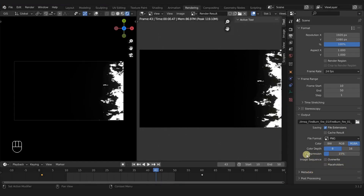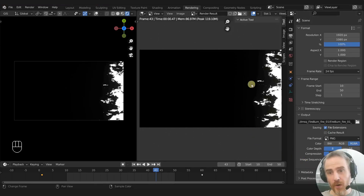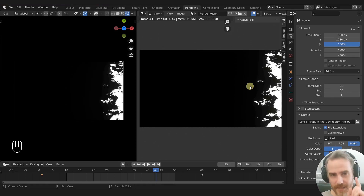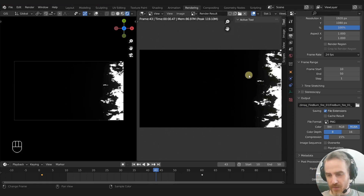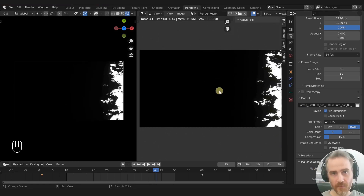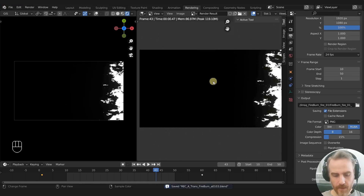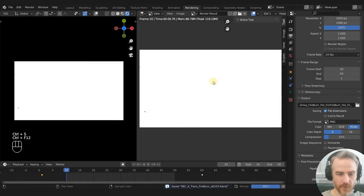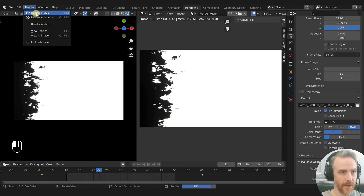I'm going to uncheck Overwrite for now and under Post Processing, uncheck both of those because we're not using any of those right now. If you had something in the sequencer and those were checked, you wouldn't actually see your render. So make sure those are unchecked if you're rendering something from the 3D preview without compositing. We are ready to render — save it. Control+F12 to render animation, and this is going to render all of that out. You can also go to Render, then Render Animation.